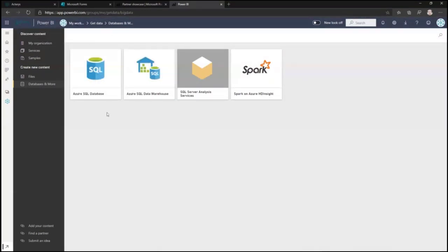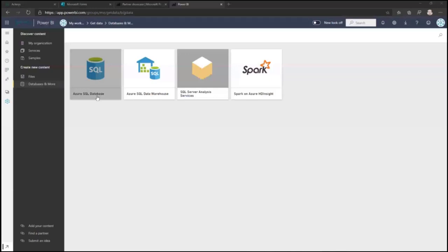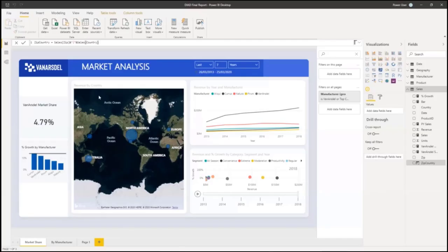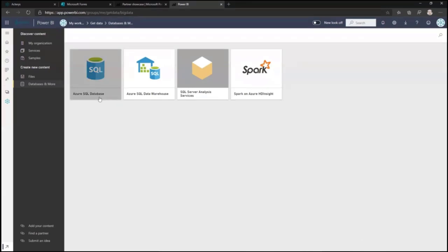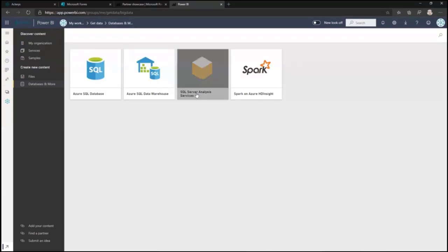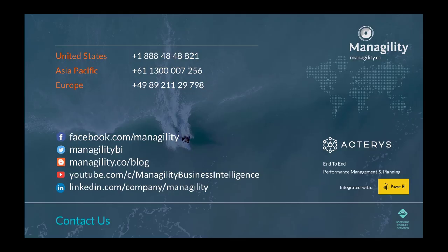Finally, a few database options are available on the web, but limited to Azure SQL, Azure SQL Data Warehouse, Analysis Services, and Spark — so you can't use on-premises databases. The data sources are much more limited than what you have in Power BI Desktop. Thank you very much for watching this introduction to Power BI. For any further questions, please contact us on the details provided.